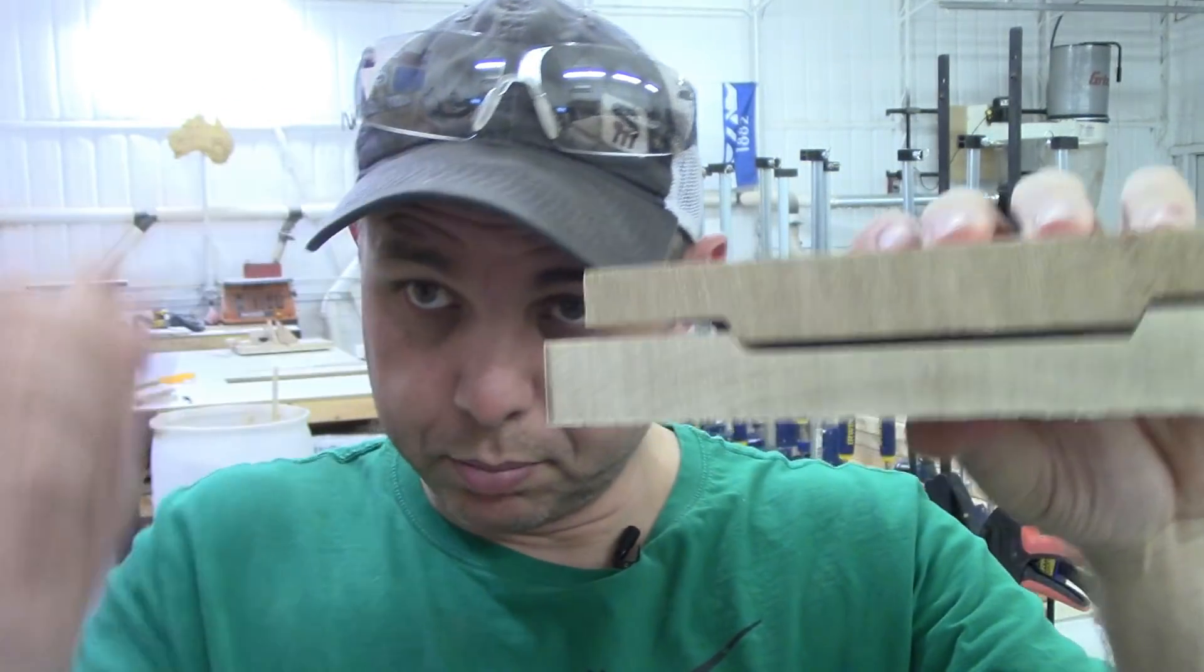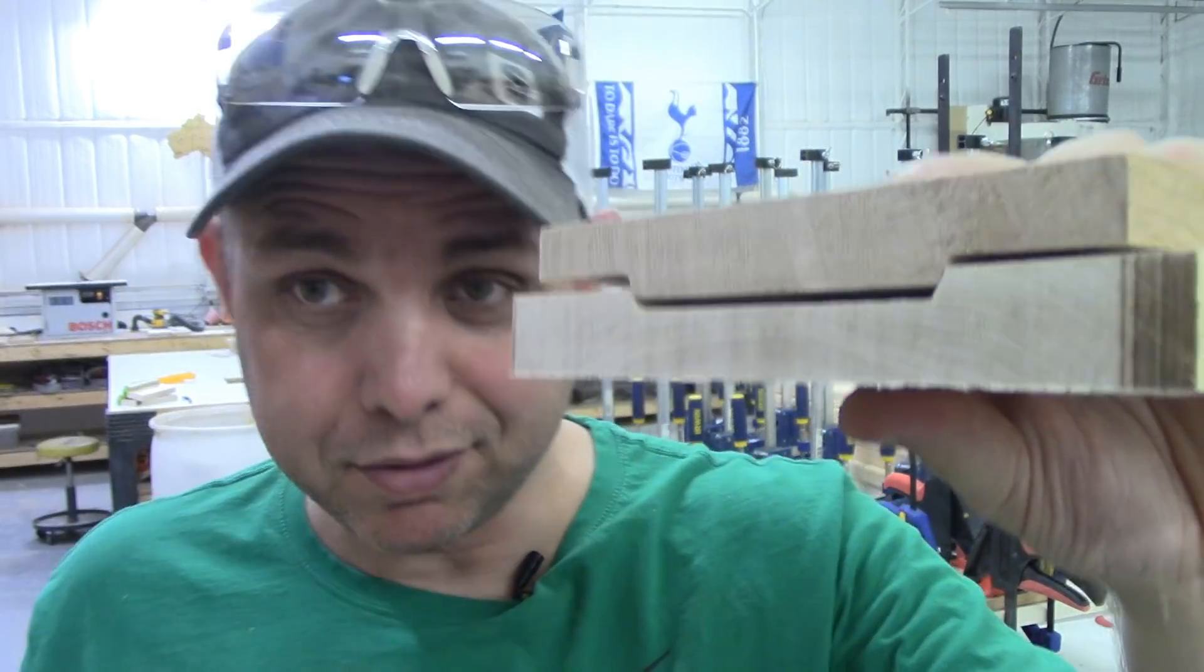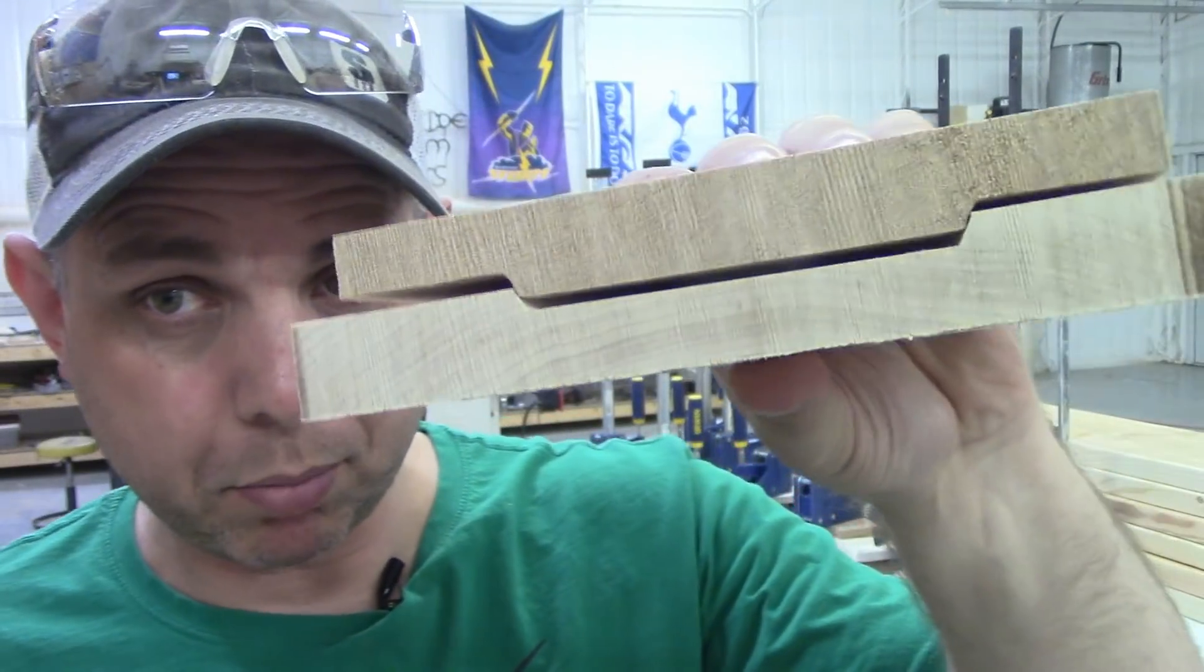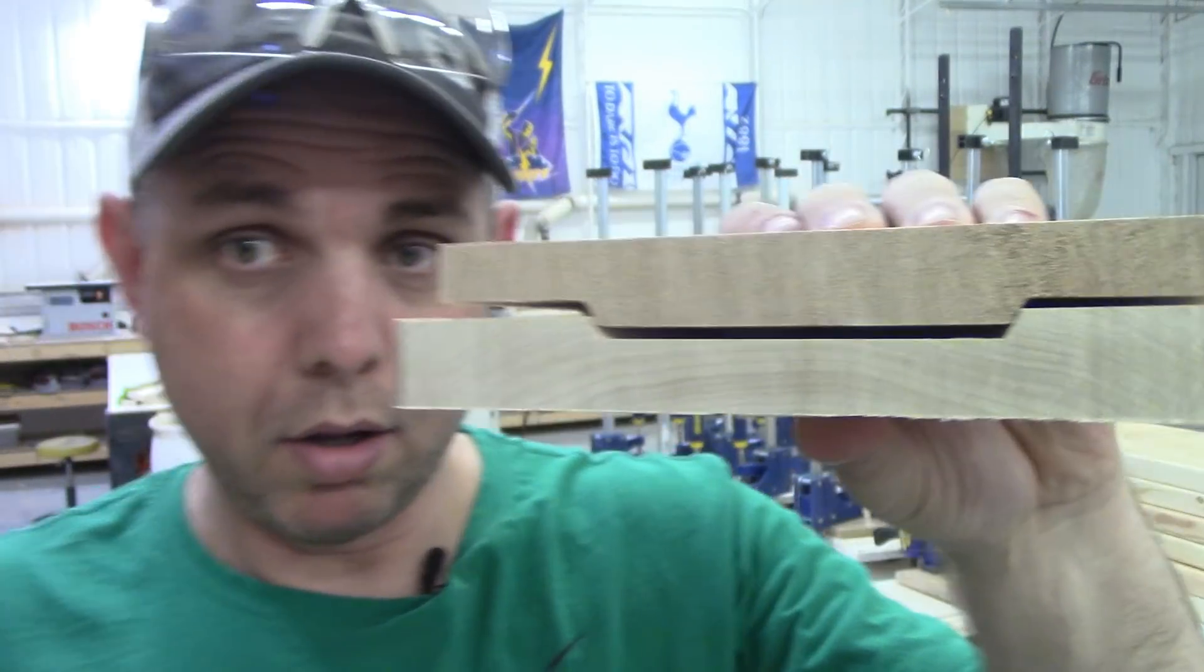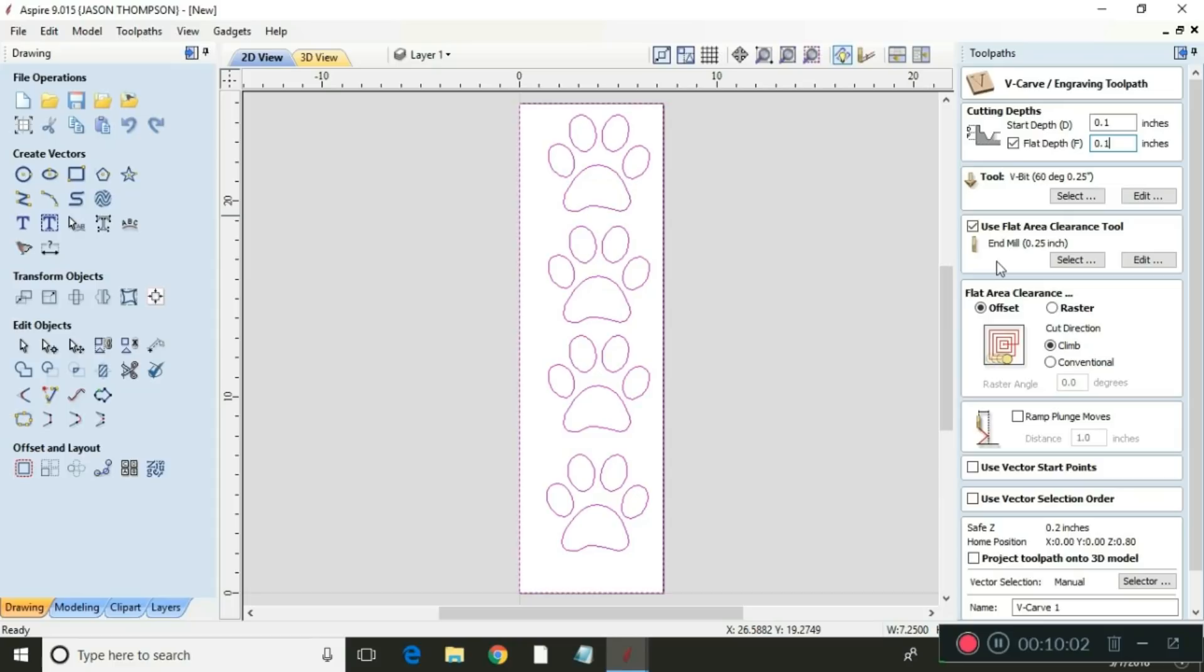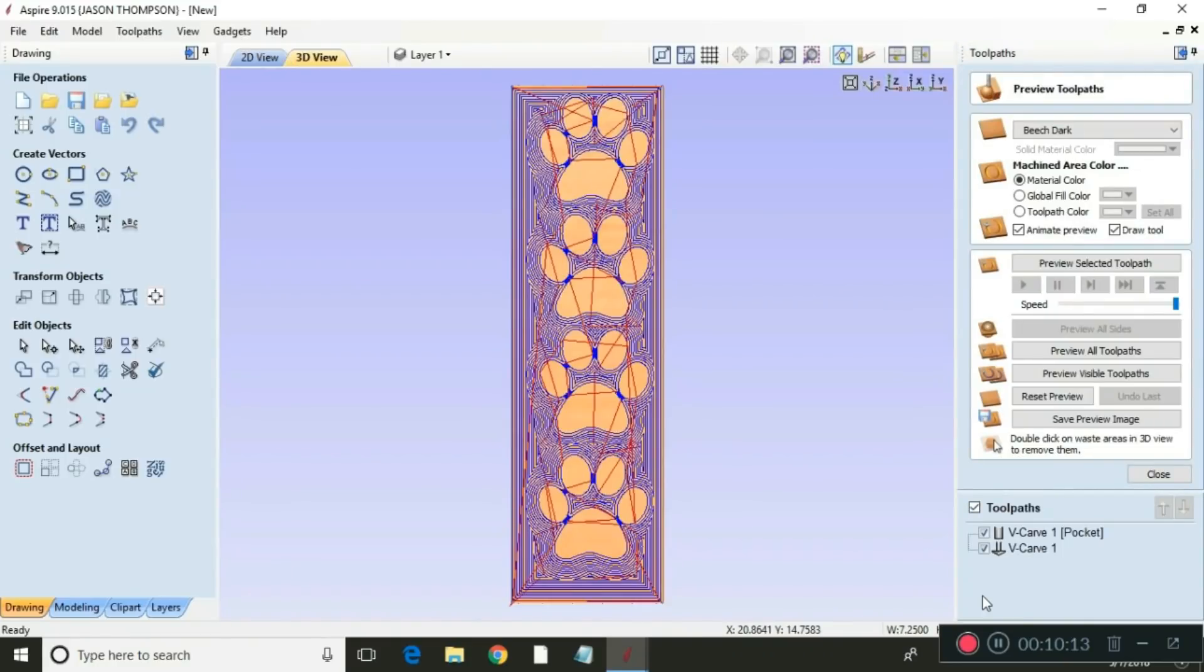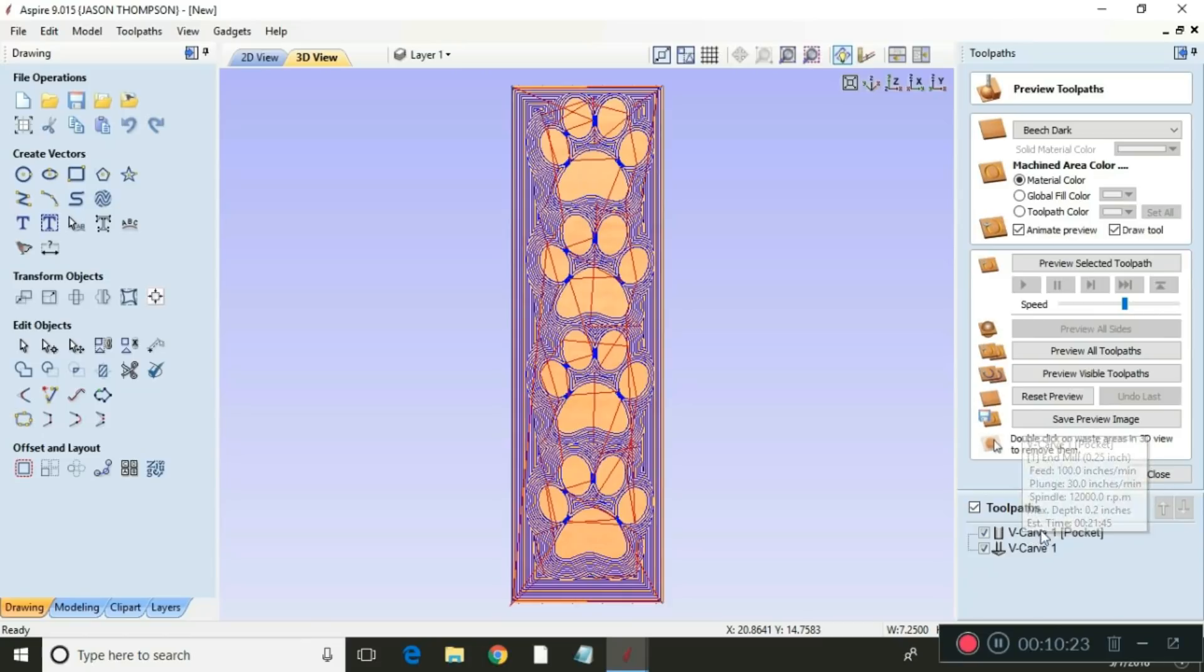So here's the V-bit we're going to use, 60 degree again. We're going to use a flat area clearance tool again just to make it faster. These big areas right here, it's going to clear them out a lot faster than a V-bit will. And we're going to calculate. So we'll preview the visible toolpath. Note that there is two toolpaths again because we're doing a clearance and a V-carve.